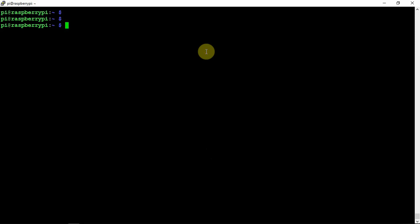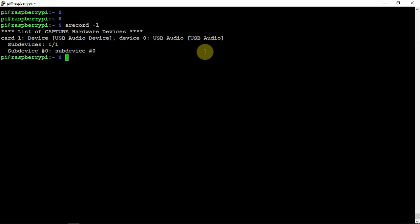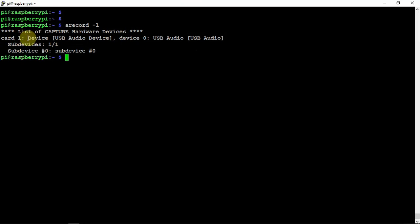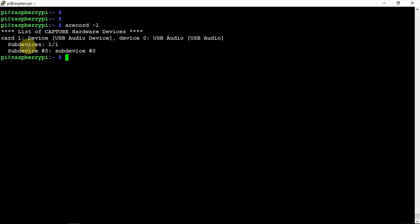I have it plugged in right now, so if we do an arecord -L to list, as you can see we have our device right here. It's device zero, card one, and that's a big thing to remember, especially if you're using like Direwolf or whatnot, whatever you may be using your USB for. You need to know what card it is and what device it is. Don't let these numbers here confuse you. You're more worried about this guy and that guy there.